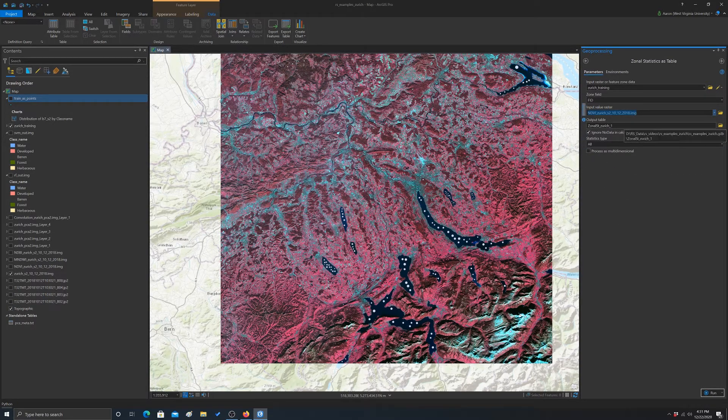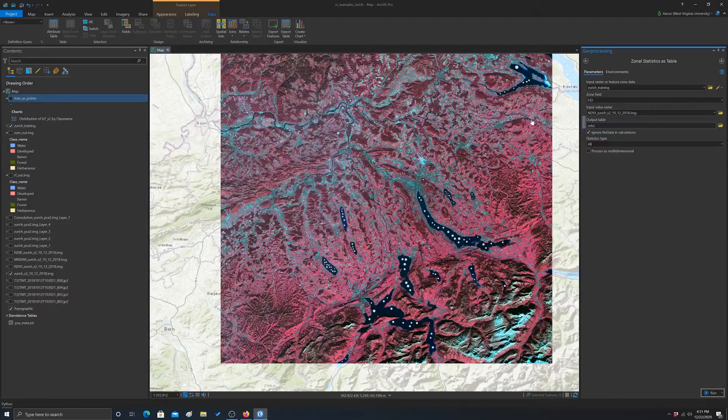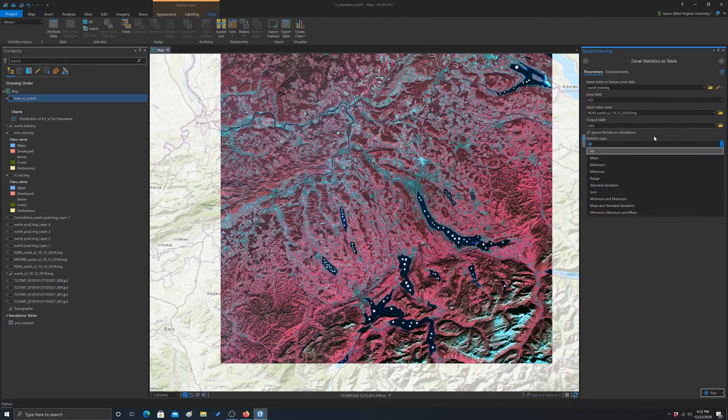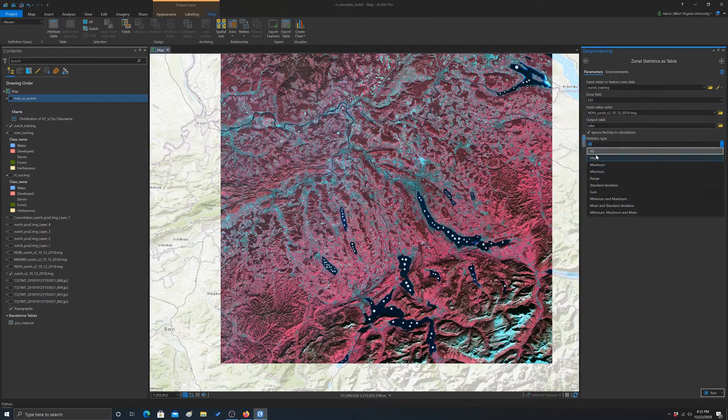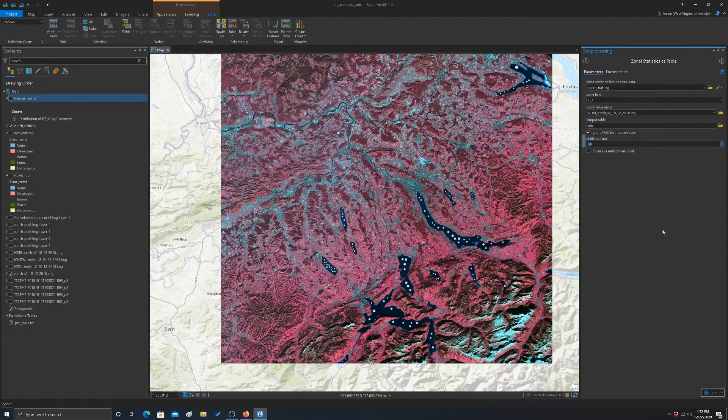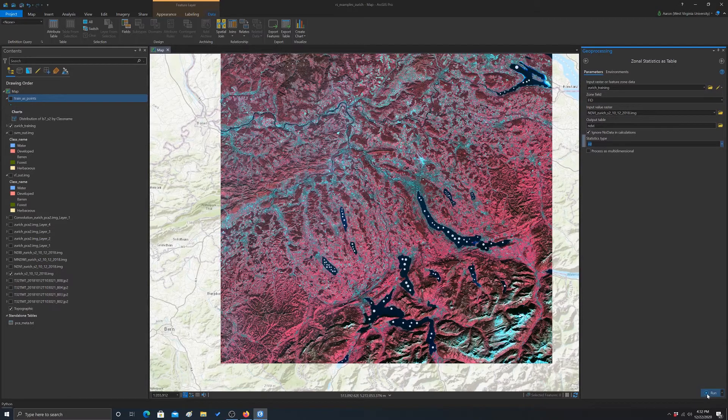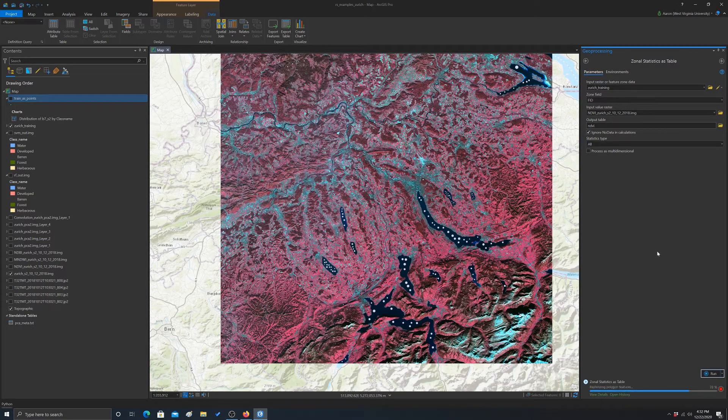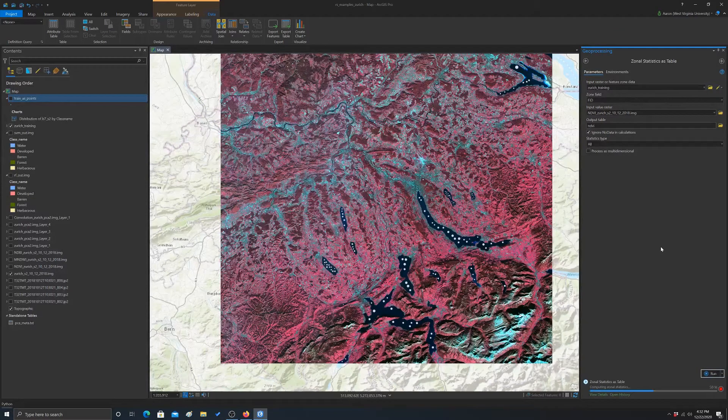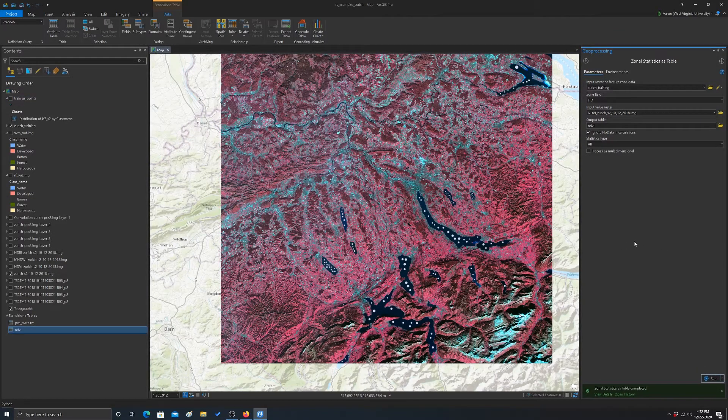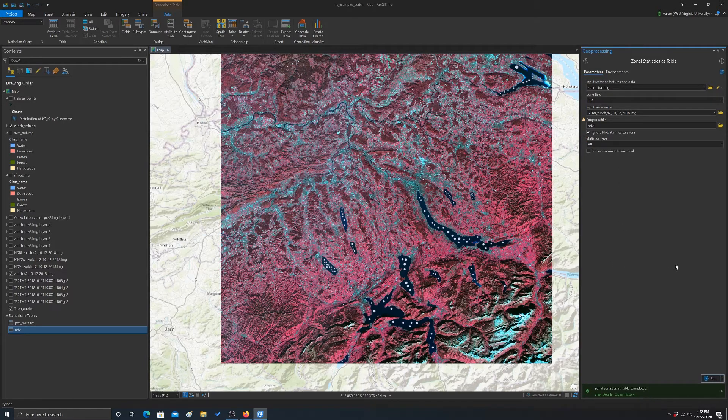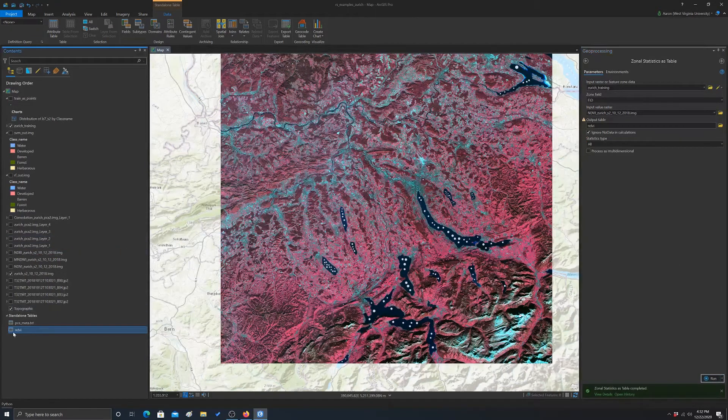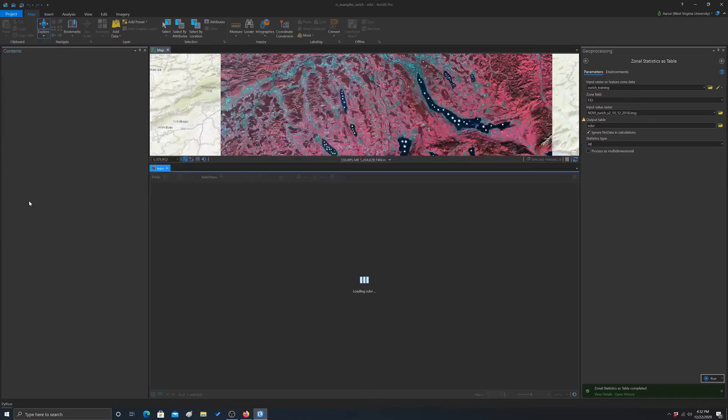And then let's do our NDVI, and we'll just call this NDVI as our table output. And then you can pick your statistics you want. So I'm just going to leave it with all, so it'll do all the statistics. And let's hit run. One thing you should know about this tool, which is a little different from the extract values at points tool, is it only does one band at a time. So you can't get it to do every single band at once. You'd have to do it separately.